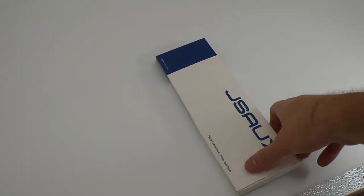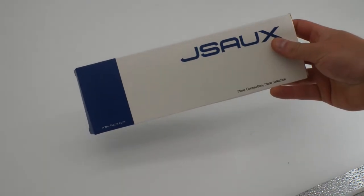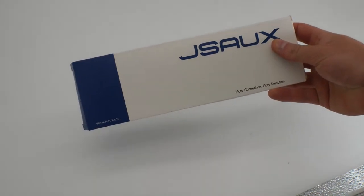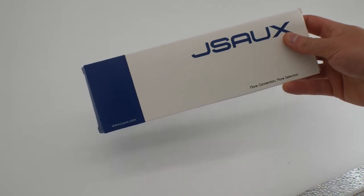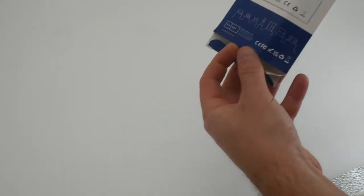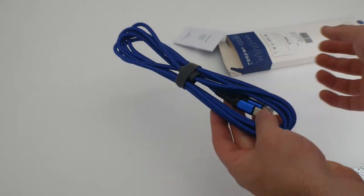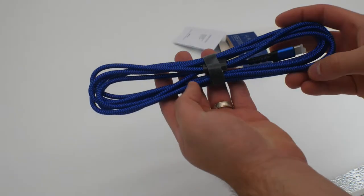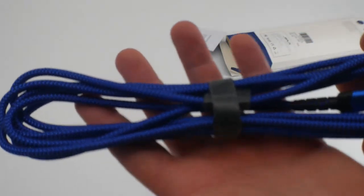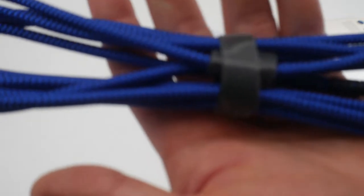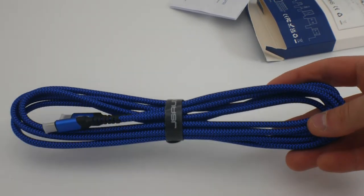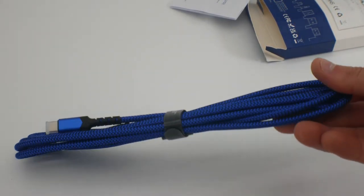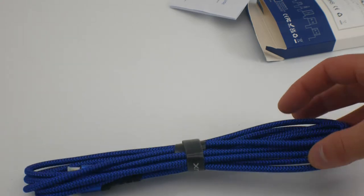Hello everyone, today we are reviewing the JSA UX 100 watt type-c charging cable. Let's go ahead and show you what you get. This is a beautiful blue color, absolutely stunning. Let's go ahead and test this out and see how well it works.